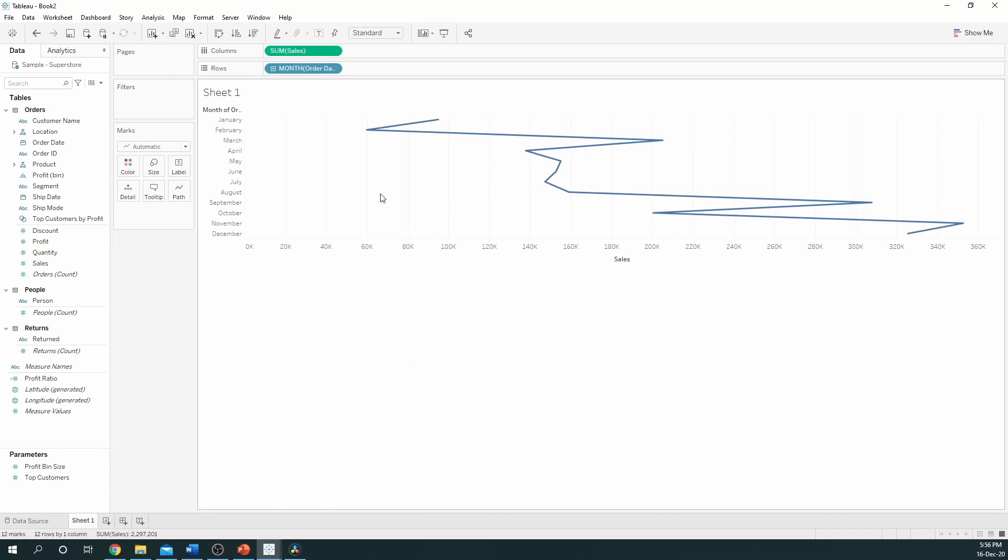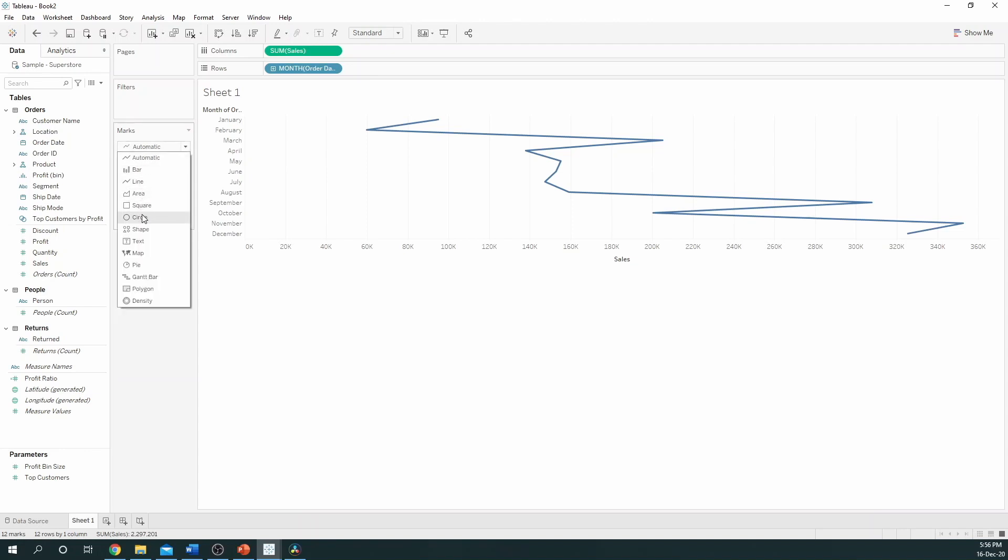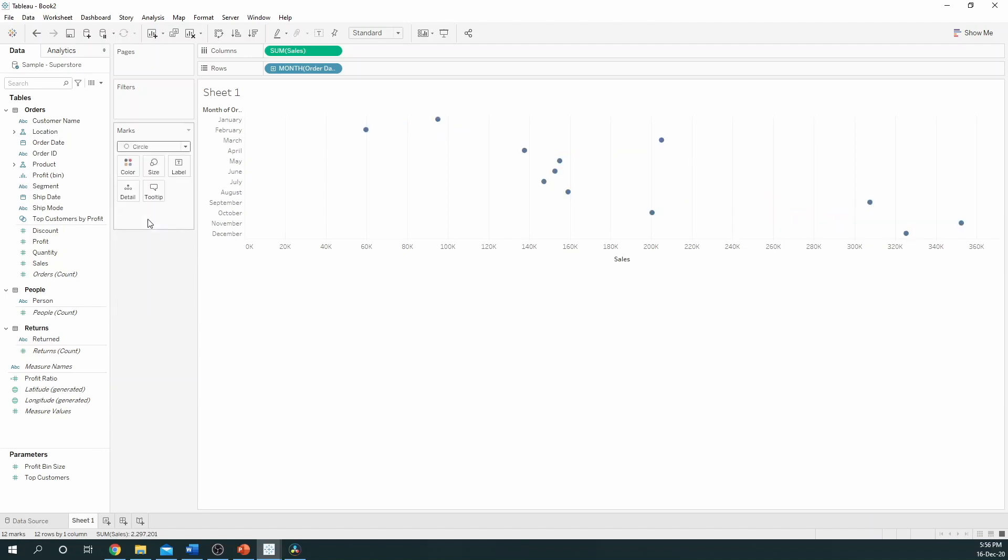This creates a line chart at first and we can change the marks on this card by clicking the drop down which takes you to Circle. Let's also change this to Entire View which will make it easy for us to view.